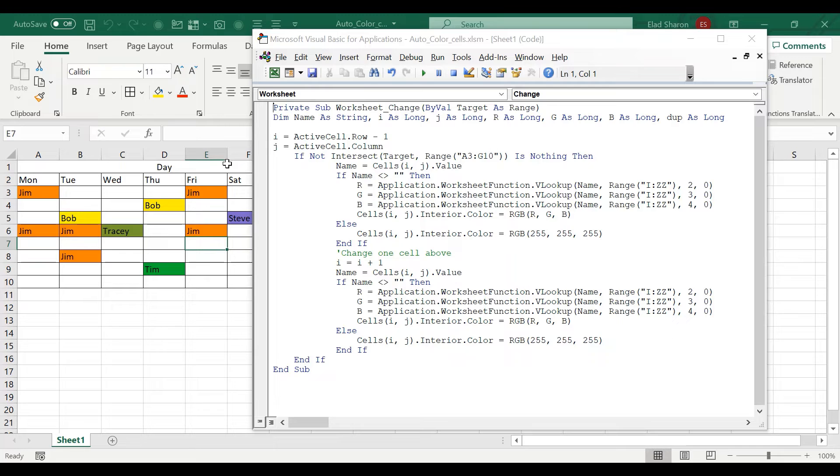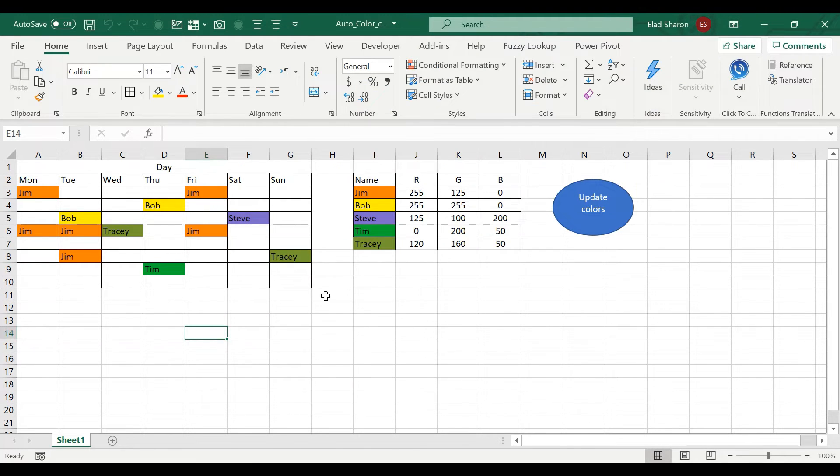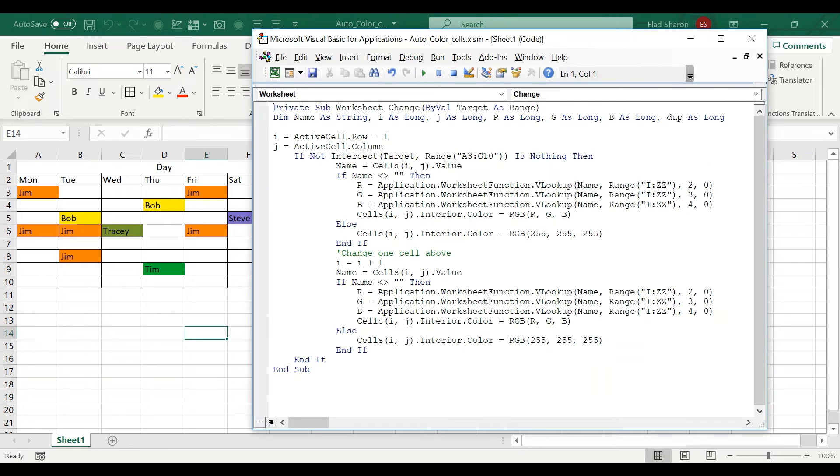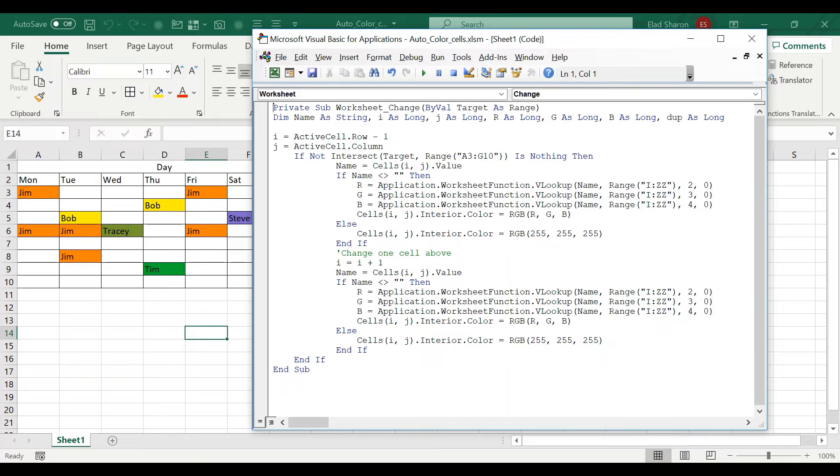So now I'm saying if the range is not between a three and j, g, sorry, 10, then just get out. I'm not interested to run the code.